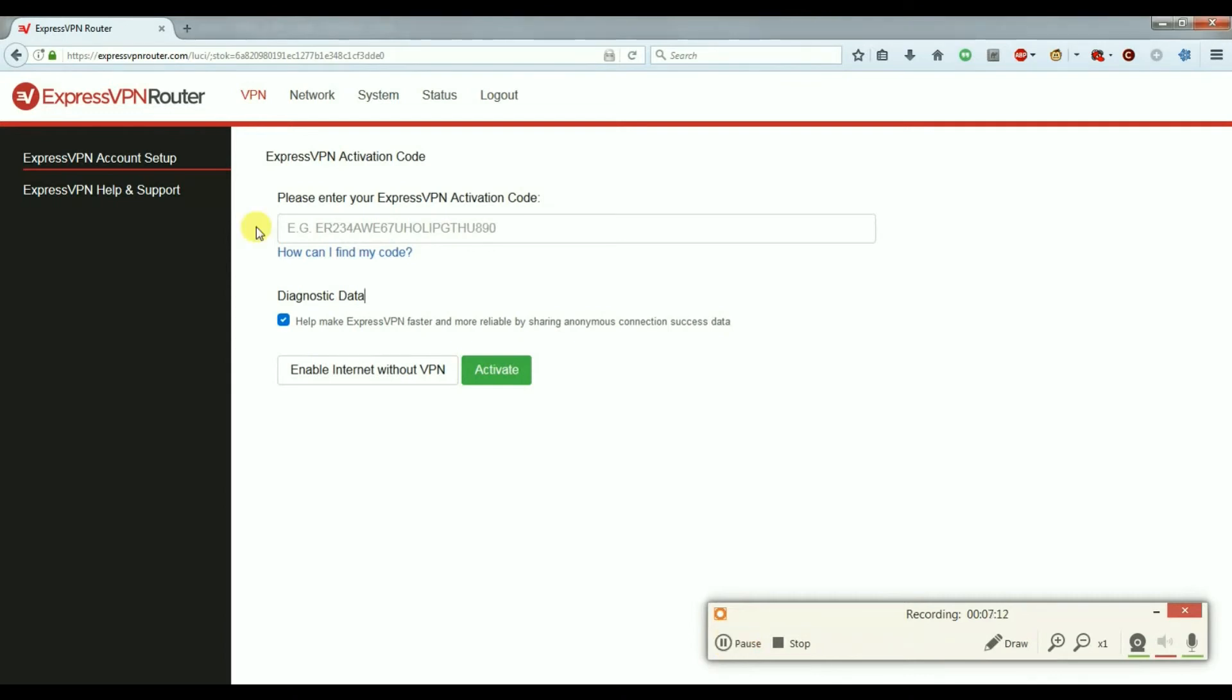I'm now going to paste the activation key in this box and click on activate.